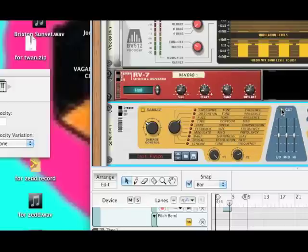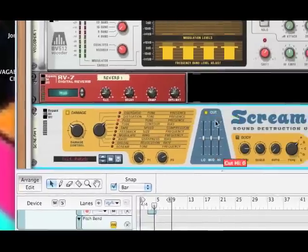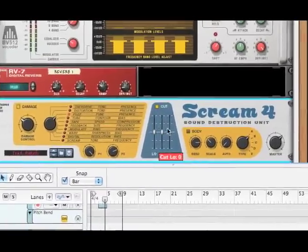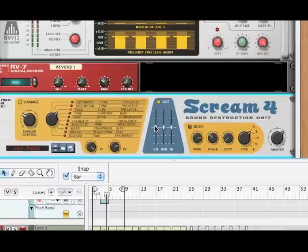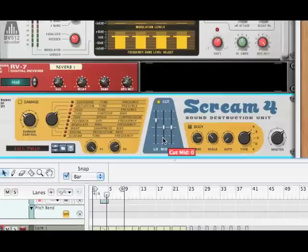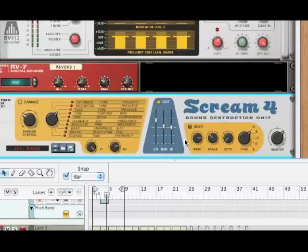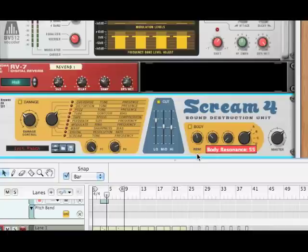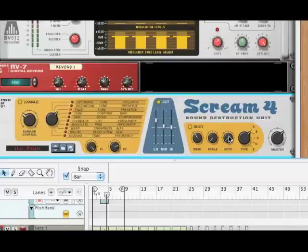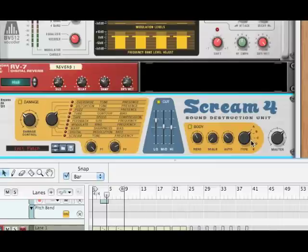Now we're going to click this cut to make the EQ of this distortion affect the sound. And we're going to bring our low up to 28. We've already taken out most of the lows in our EQ, but we're still working on what the sound sounds like. And we're going to bring up the mids a bit to maybe about 5, just so they're a little bit boosted. We're going to select the body, and we're going to bring the body resonance to about 48. The scale, we're going to have at 0. And the auto, we are going to have at around 40. And we're going to select the type D for that sound.